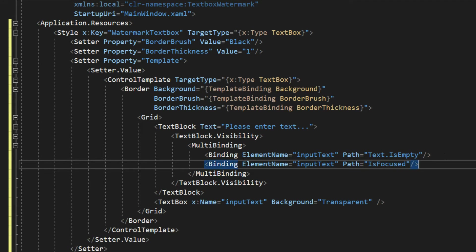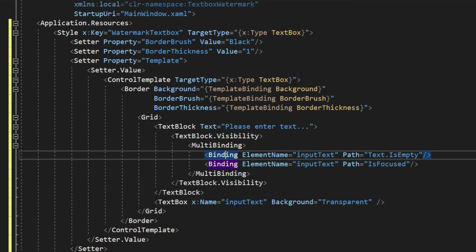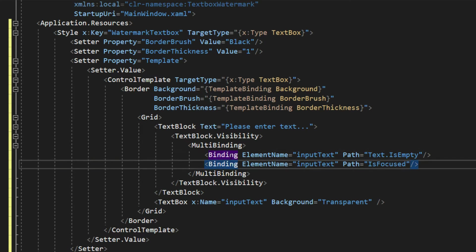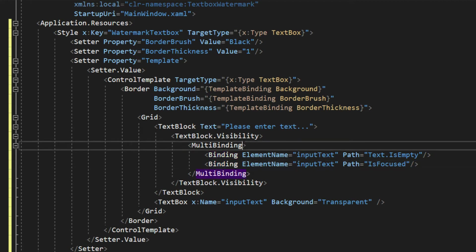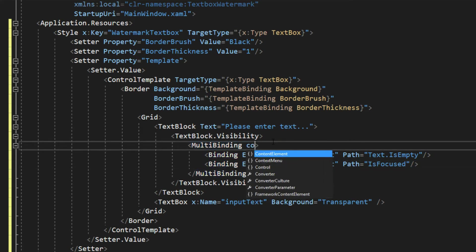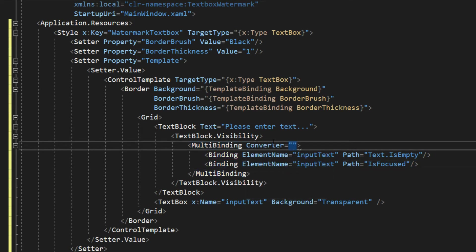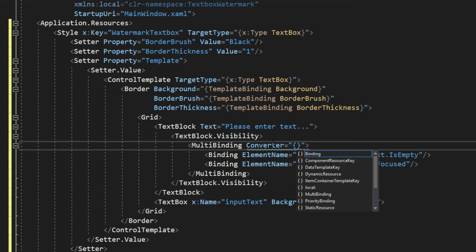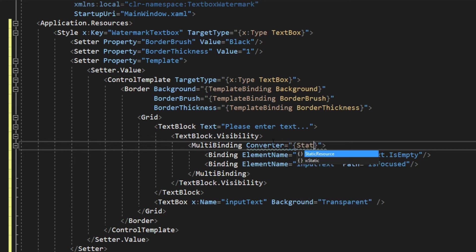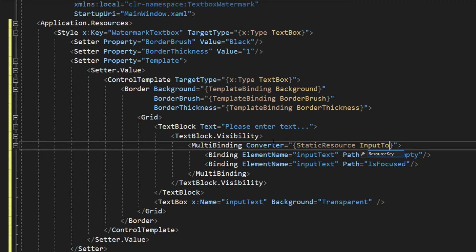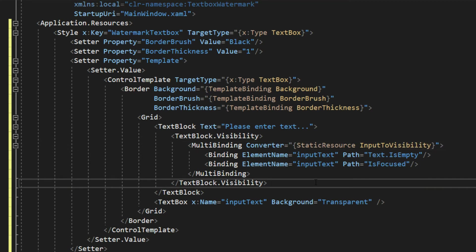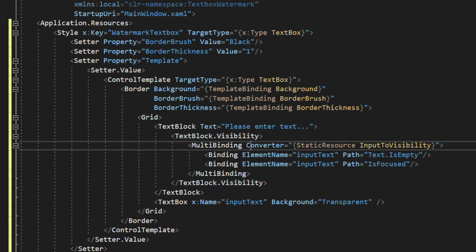So now, in our binding, we're going to actually be sending these two values in the array of our converter, which we must also set here in our multibinding. We're going to access its converter property, and we're going to set a static resource here and input to visibility. So this is where we're going to plug in our converter.